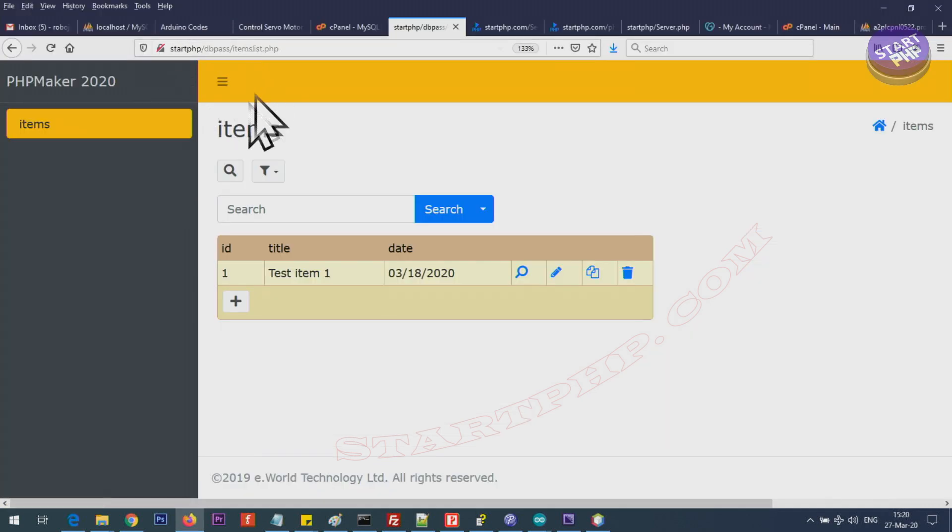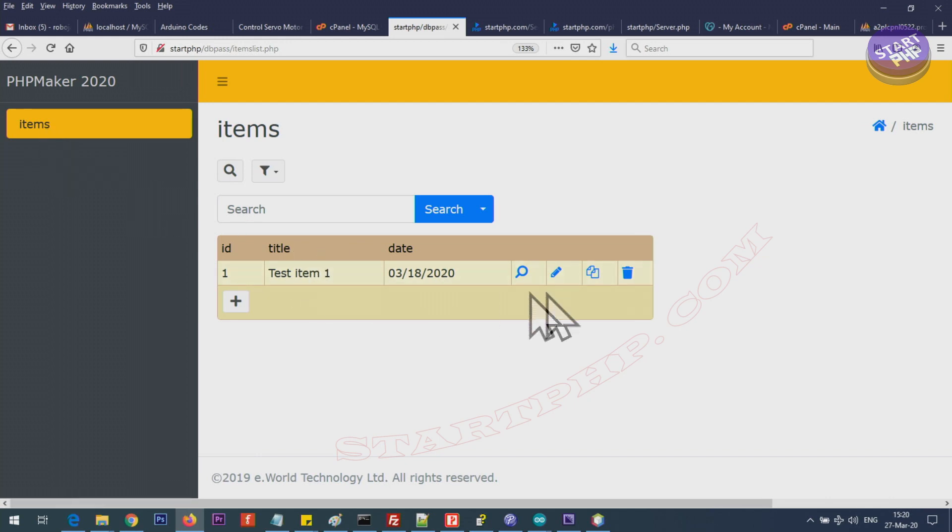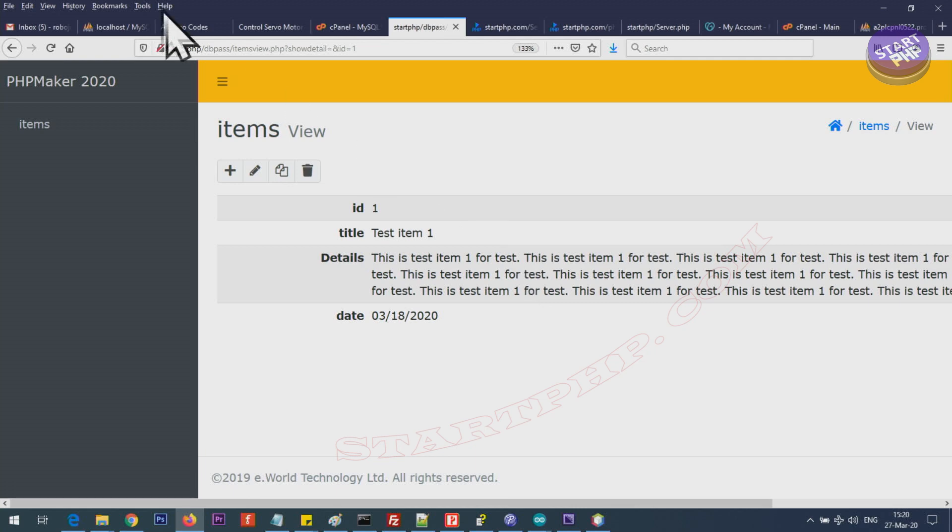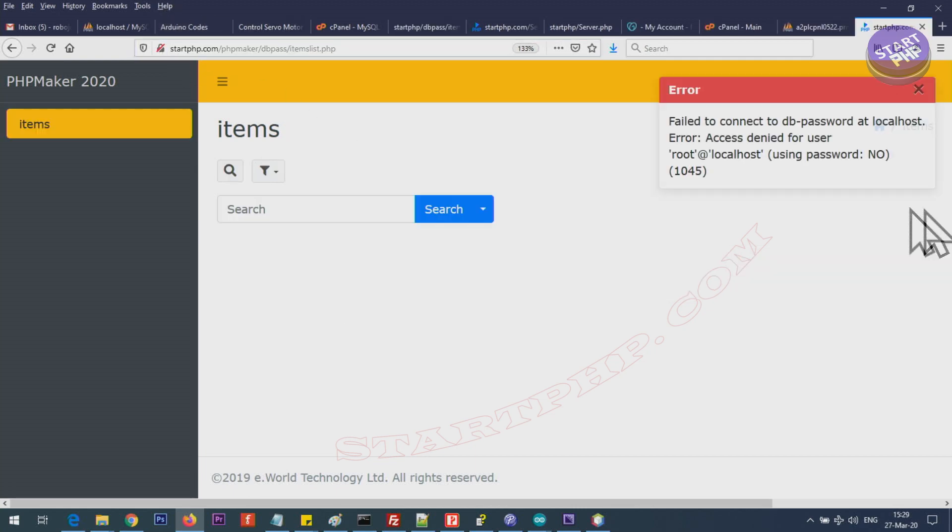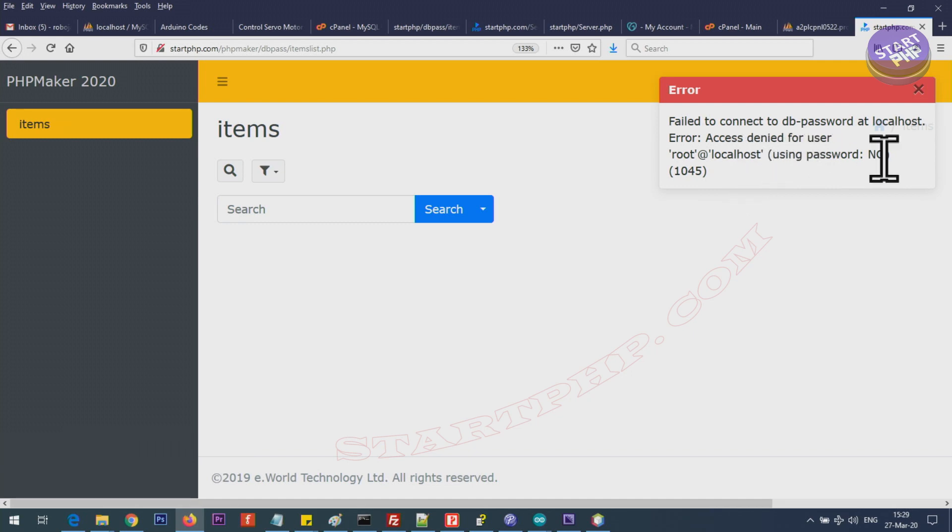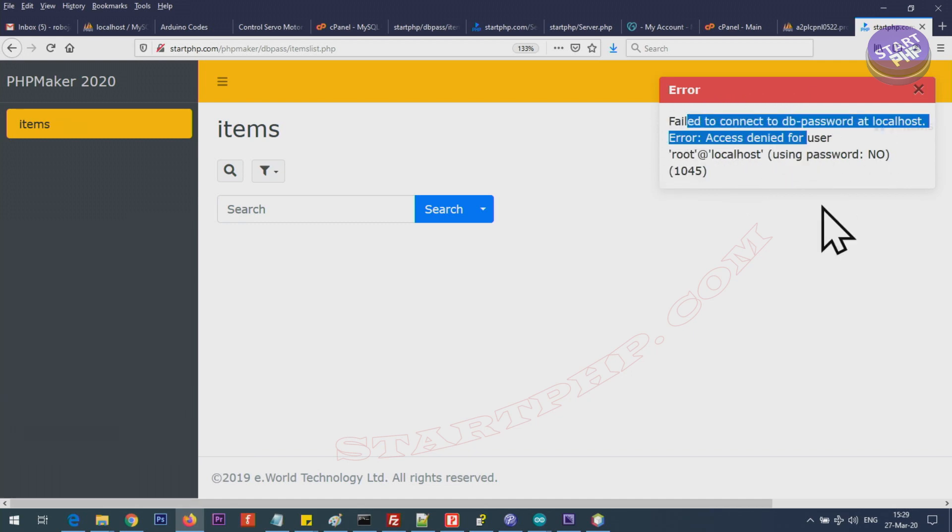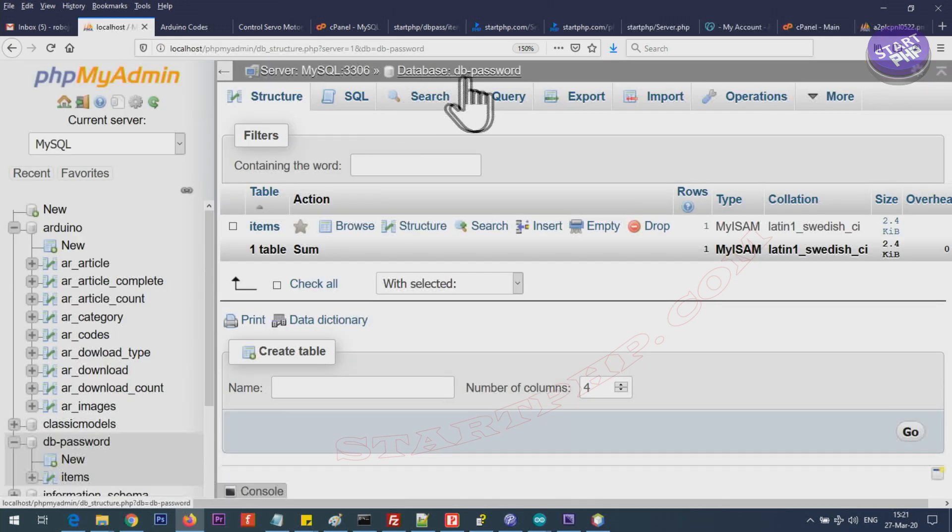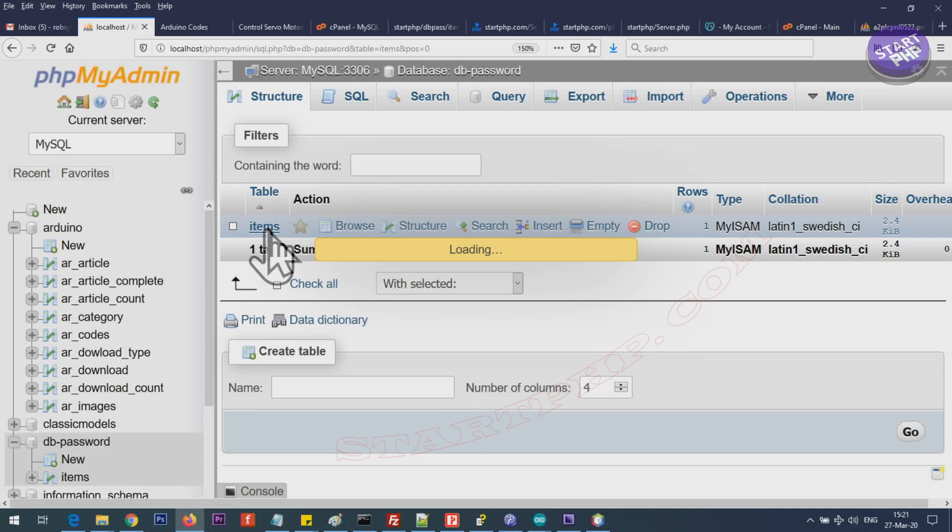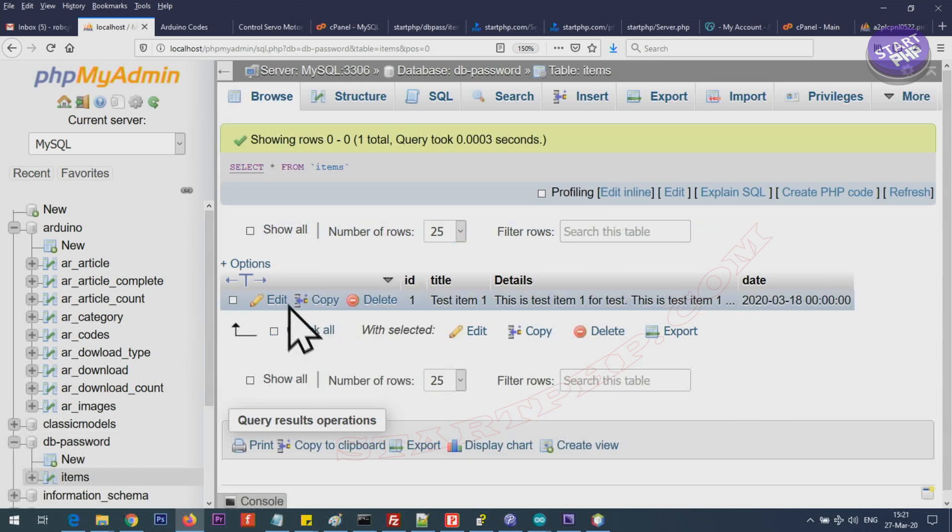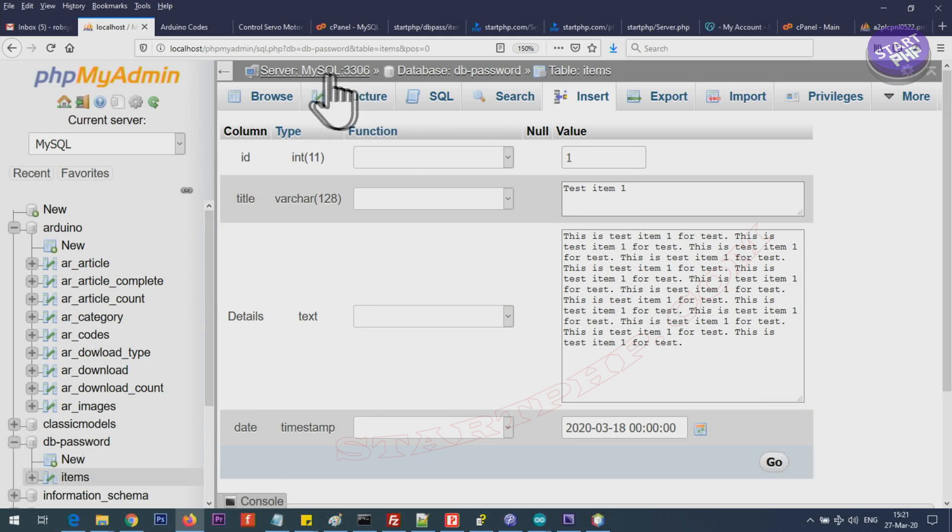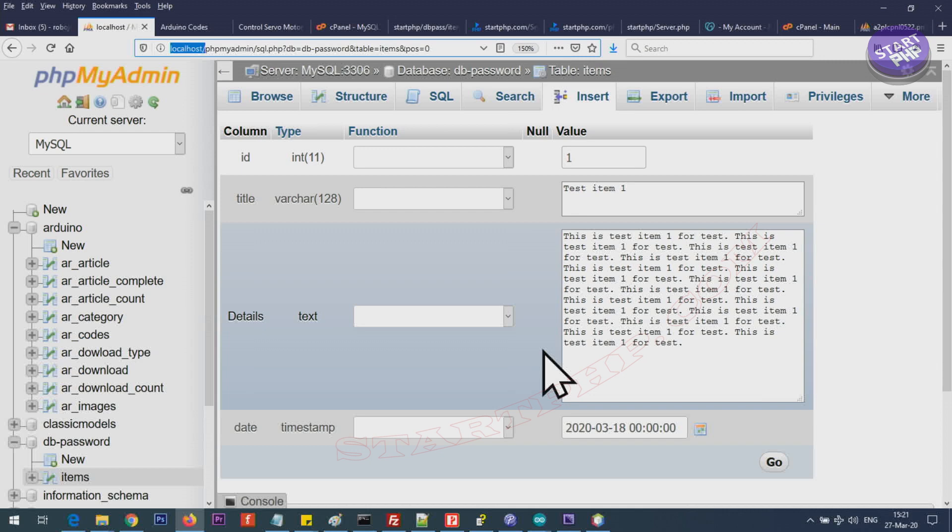This is the project I have. Only one table called items and I have one item here. Item ID is 1, this is a title, description and date, nothing else. I'm not gonna make it complicated but it is local as you can see. Once you upload it without updating the password usually you will get this error. It says root at localhost using no password error, so fail to connect to the database called DB password. I have only one table which has this text. If I click edit we will be able to see it.